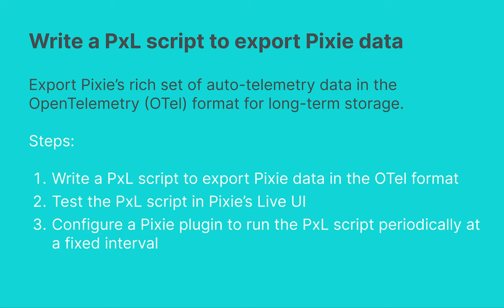This tutorial will demonstrate how to write a custom script to export Pixie data in the OpenTelemetry format. To do this, we are going to first write a Pixel script that exports Pixie data in the OpenTelemetry format.